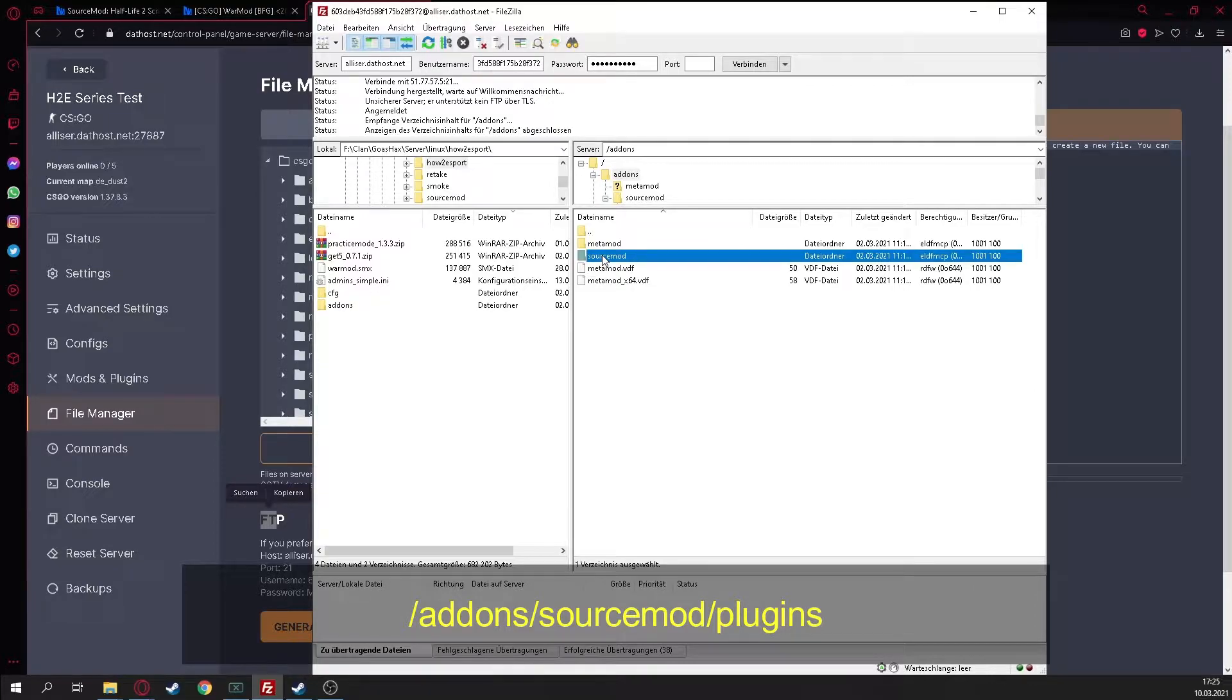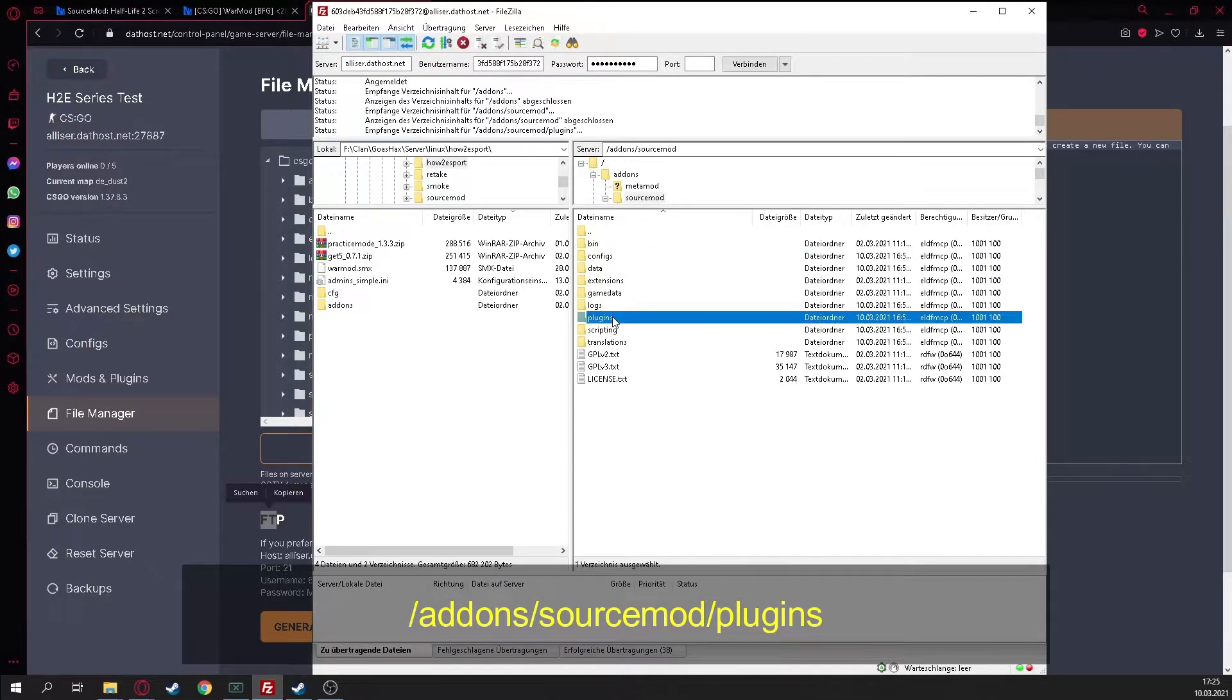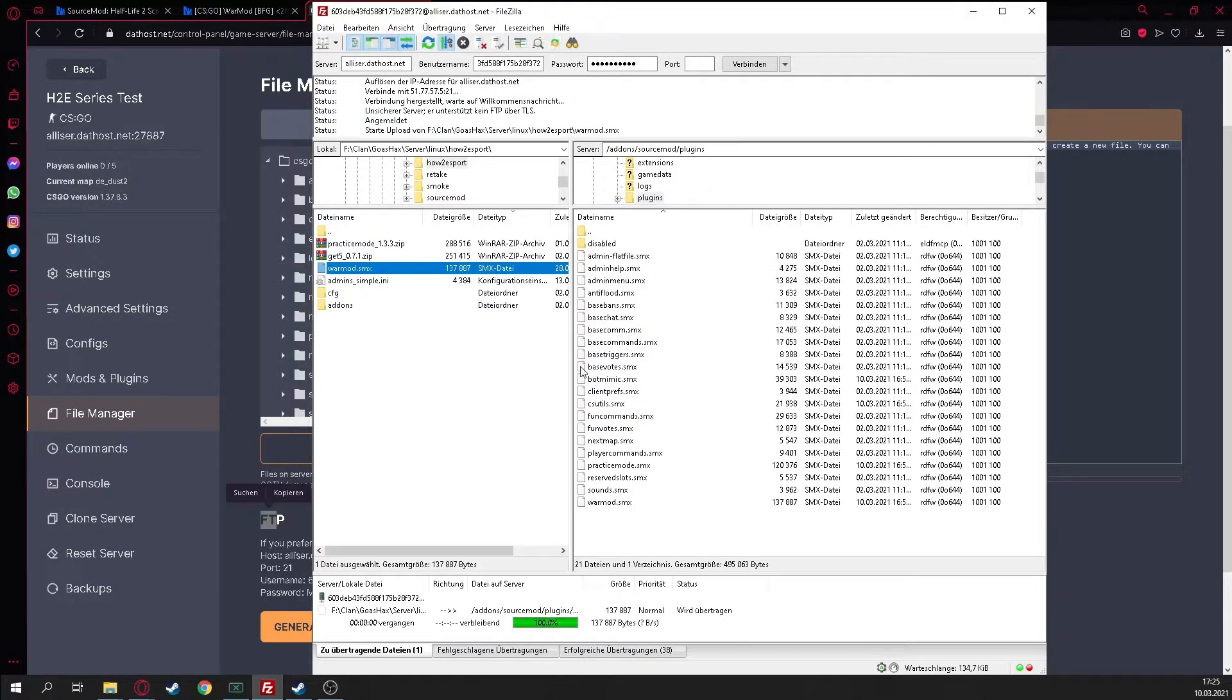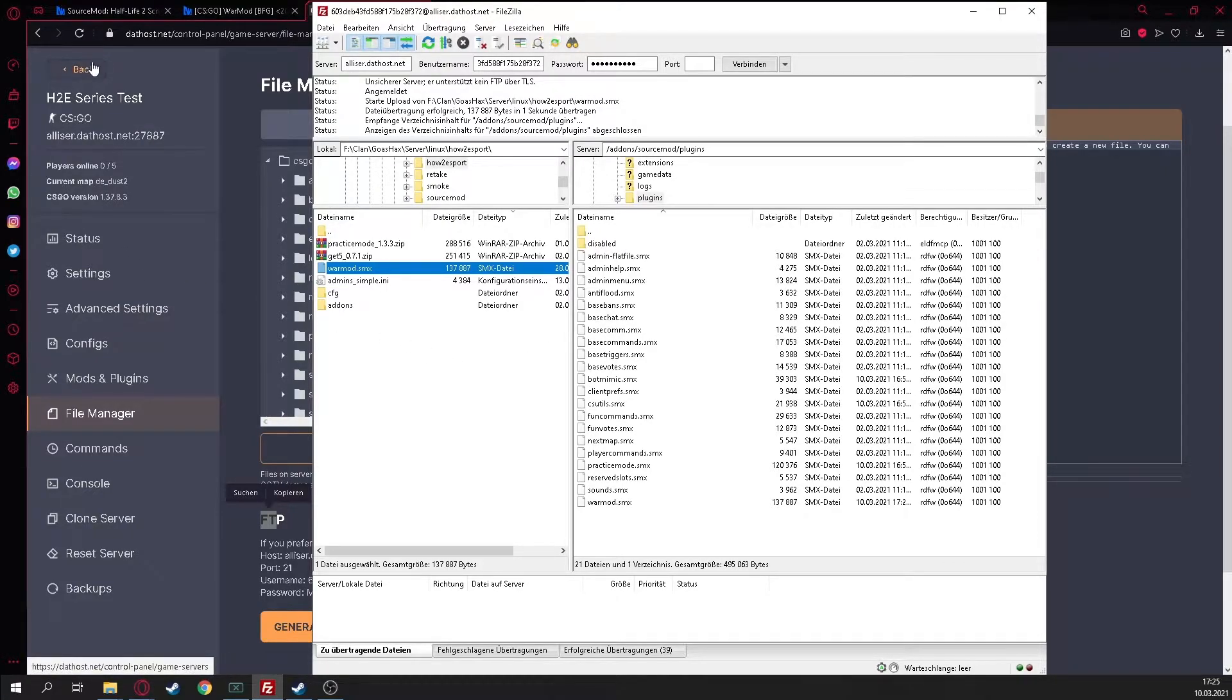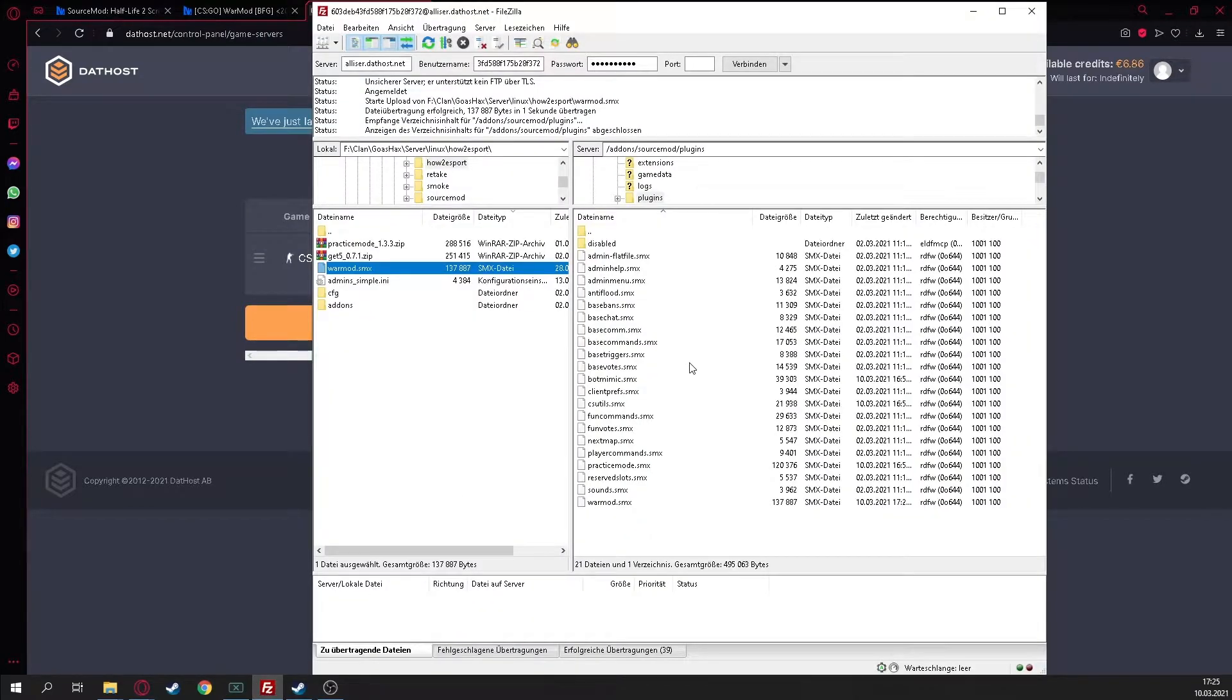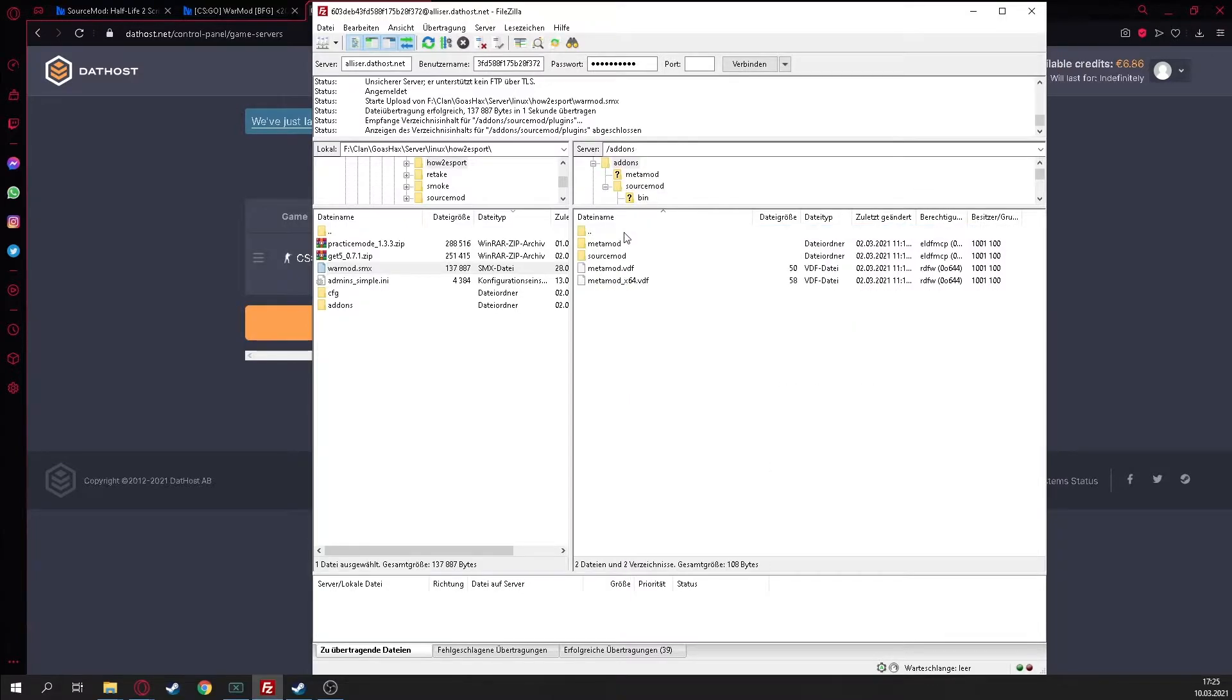We just need the warmmod.smx because the server will download all the files that the server needs by itself. When we got the warmmod.smx, now we go on to the host, go on to FTP, join the FTP. Now we are joined. Now we go on to addons.